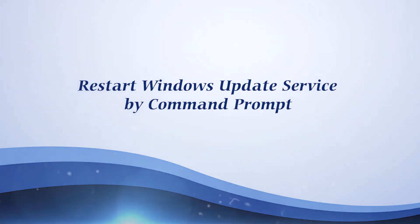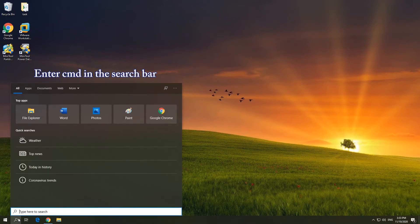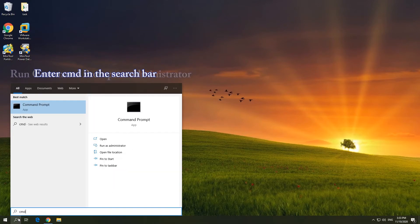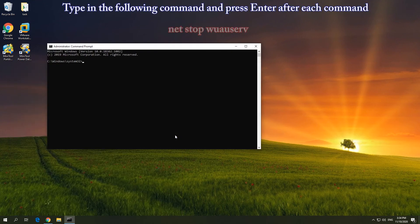Solution 3: Restart Windows Update Service by Command Prompt. Enter CMD in the search bar and run Command Prompt as Administrator. Type in the on-screen commands and press Enter after each command.